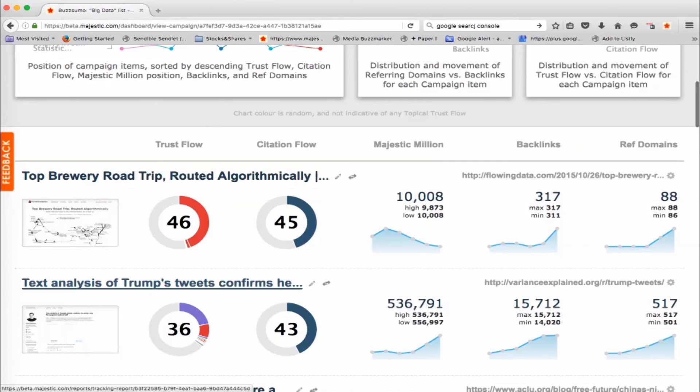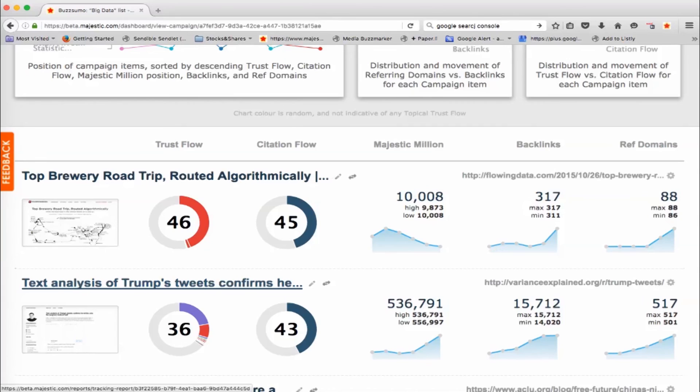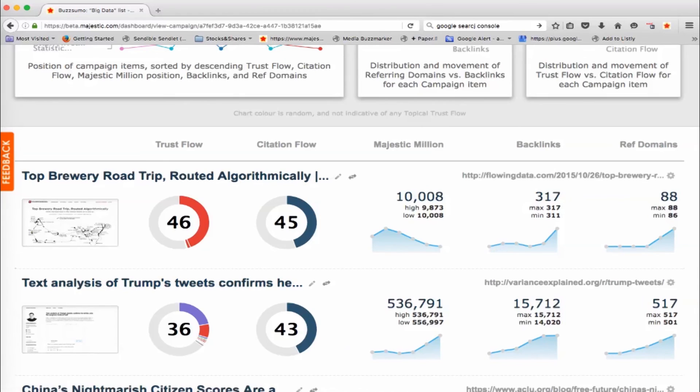So you can do this at the page level. You can do this at the domain level or you can do it at the sub domain level if you want to. So you could put in a whole load of Twitter profiles, for example, into these campaigns and compare people and see how they change over time. That's quite a good way of doing things. What I would say is it's not a really good idea to compare URLs with sub domains or with domains. You should try and use the same type of category.